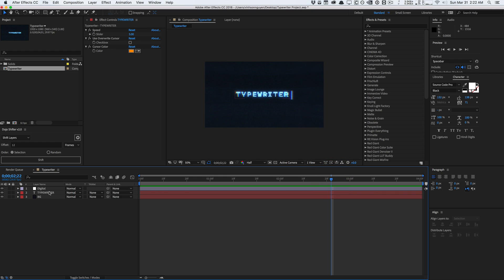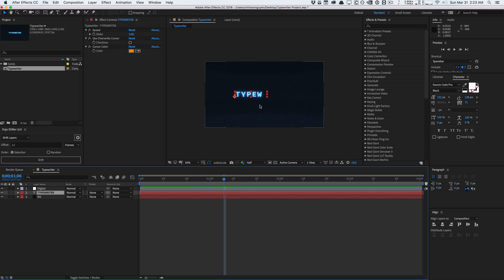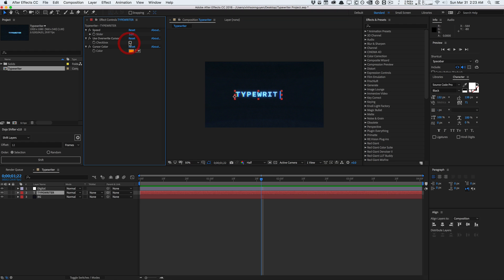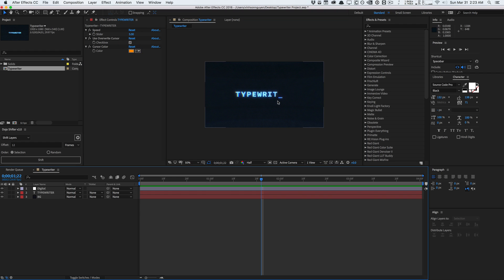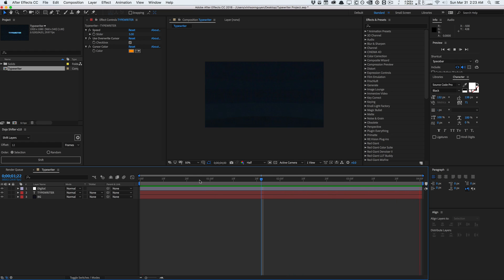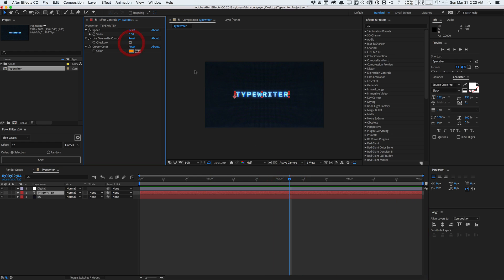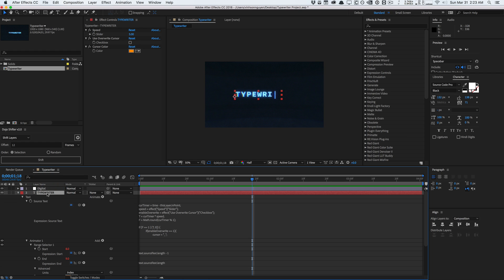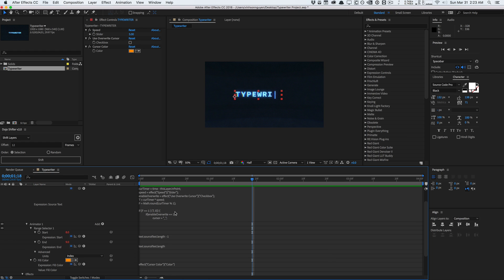We have a single text layer here called typewriter and basically get this really nice cursor that you see here. There's some controls like the speed of which things get typed up which can be keyframed. You have a use overwrite cursor which changes the pipe symbol cursor to overwrite style cursor what you see in terminals. You have the ability to change the cursor color if you want here. There's a few options here but I do want to walk you guys through the expressions for those who are curious. If not, download the preset down below.